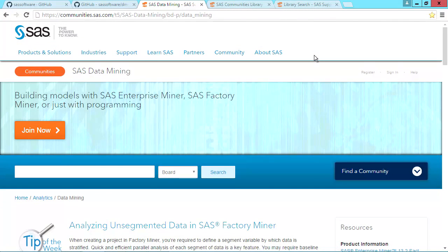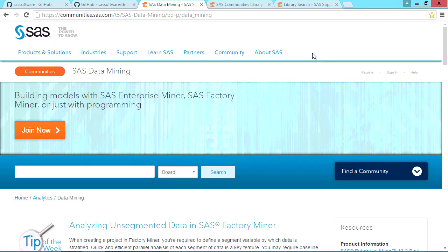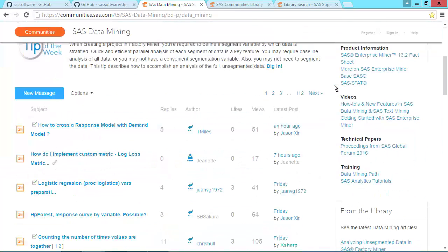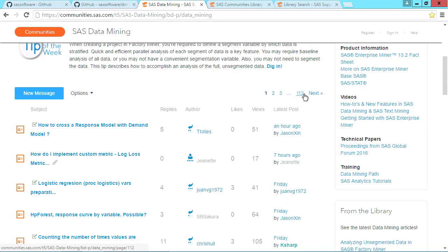The last topic I want to cover is the SAS Community website. There is a data mining community for users of SAS Enterprise Miner and SAS Factory Miner, or for SAS programmers running data mining or machine learning algorithms. You can post a question here or look to see if your question has already been posted and answered.